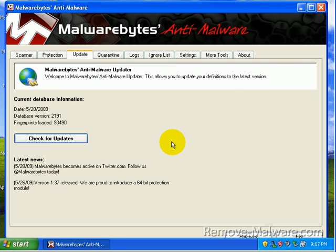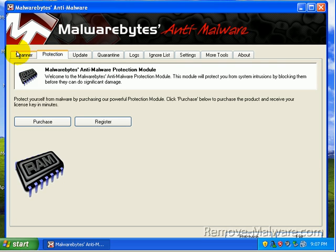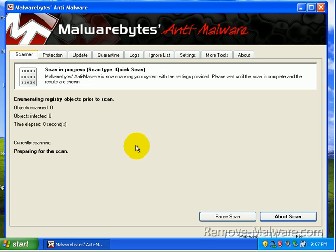I already have the latest update. Oh, Malwarebytes is on Twitter, by the way. Follow us at Malwarebytes today. Okay, I will do that. Because those guys are cool. All right, I'm going to go ahead and scan. Let's do a quick scan. That should tell us if anything got through AppGuard. And I'm going to go ahead and pause the video. Be right back.